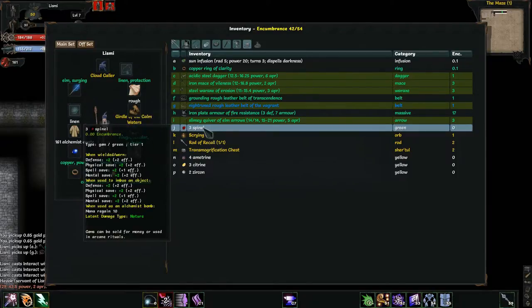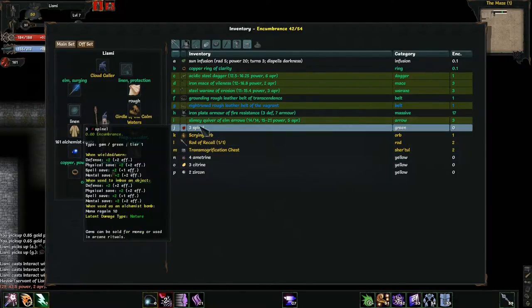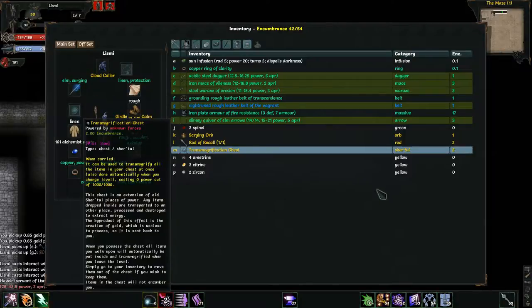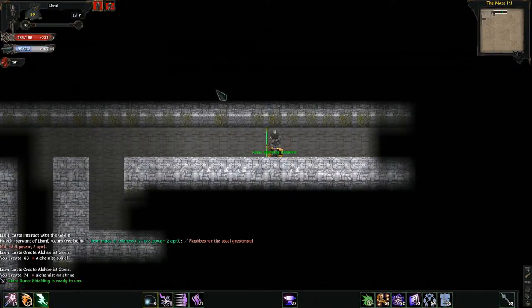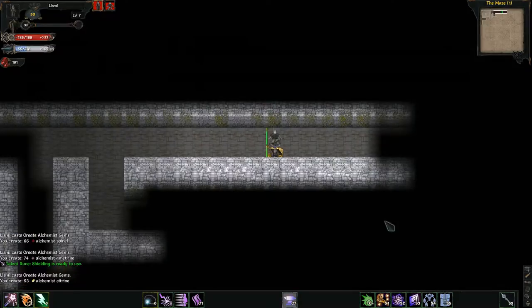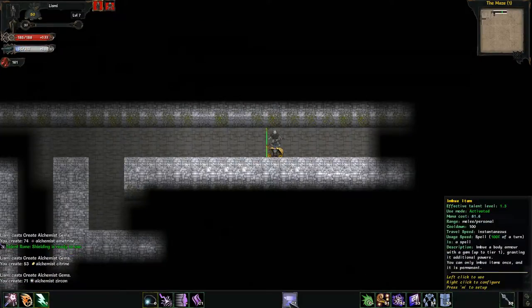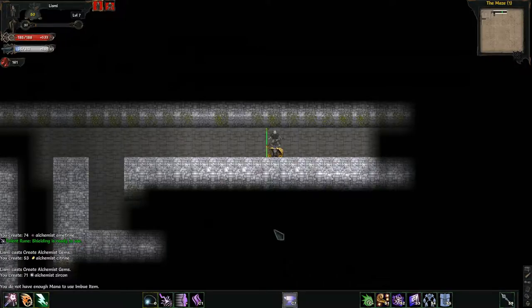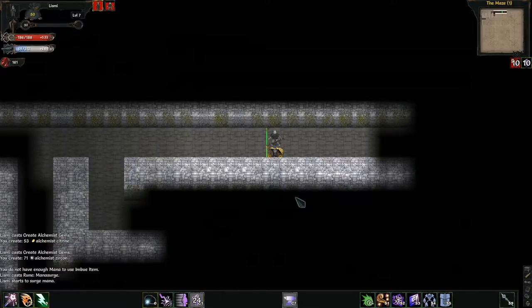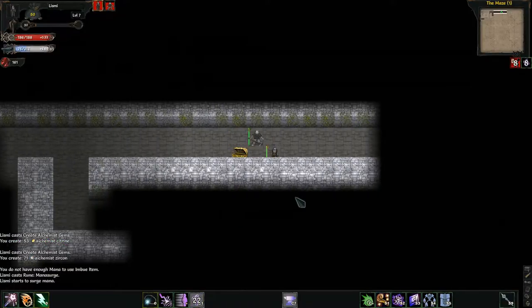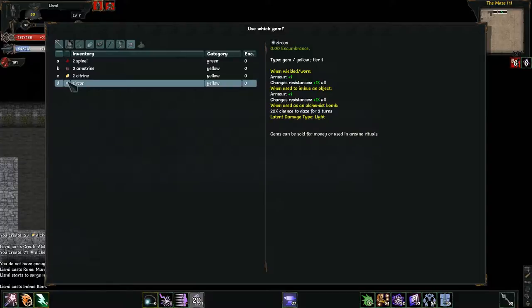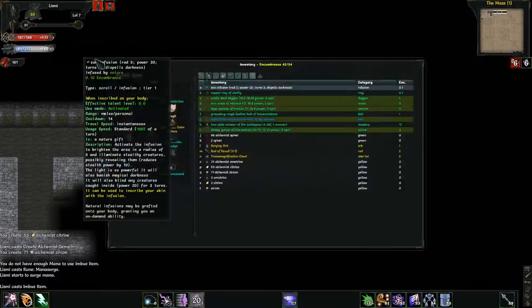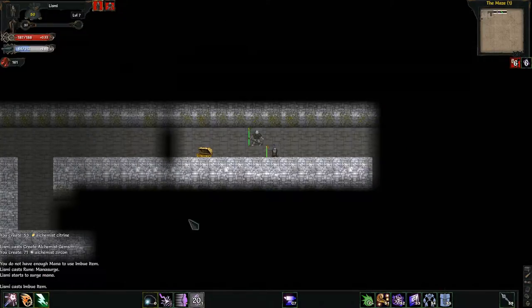Speaking of which, let's take a moment here. Create alchemist gems. Let's create one of each flavor of gem that I have. There we go. Do not have enough mana. Not enough mana. Fortunately, I have mana surge. Once that comes back, there we go. Let's take a look at this. Use which gem? Well, first off, have I infused this? No.